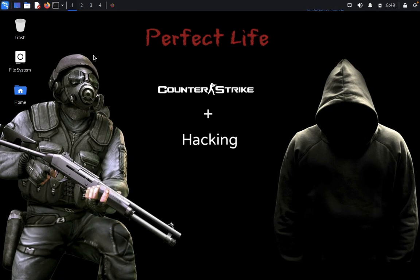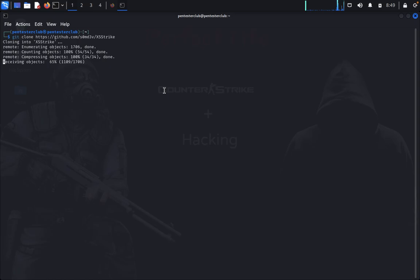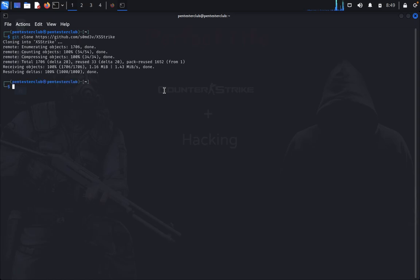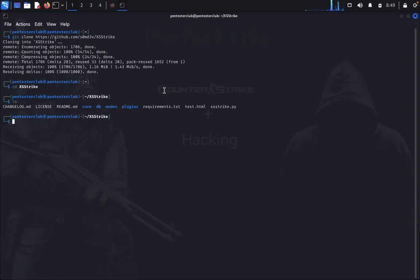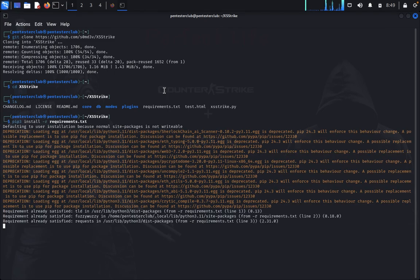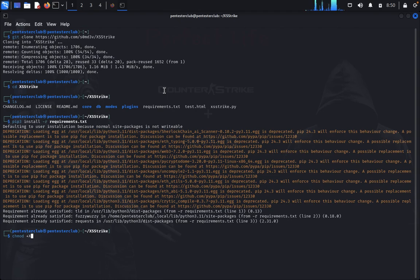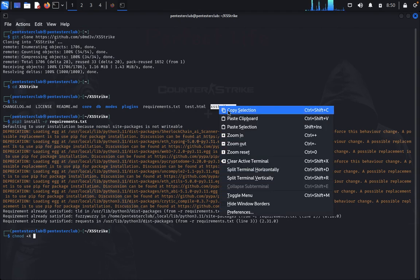So let's look at this one. First, open the terminal. We just type git clone and paste the repository. Let it clone XSS Strike. Then we go to XSS Strike. First, we would like to install the requirements. Now we would like to give chmod +x permission to this XSS Strike.py.